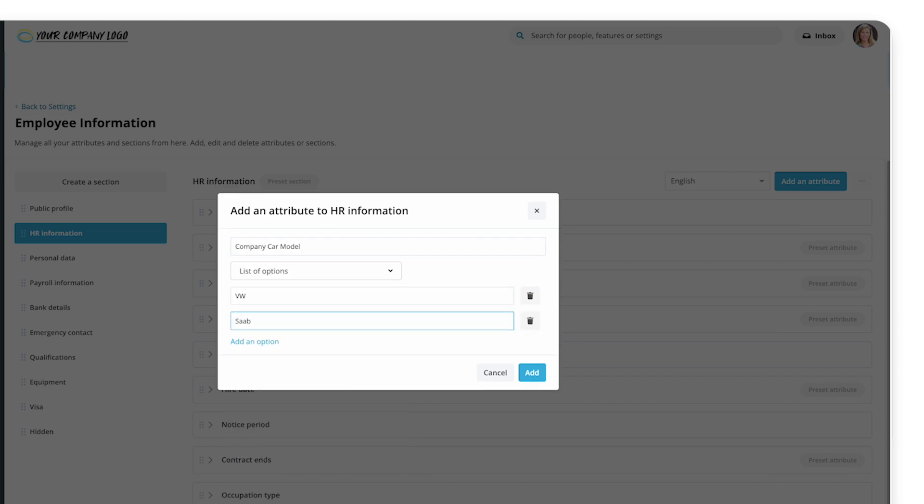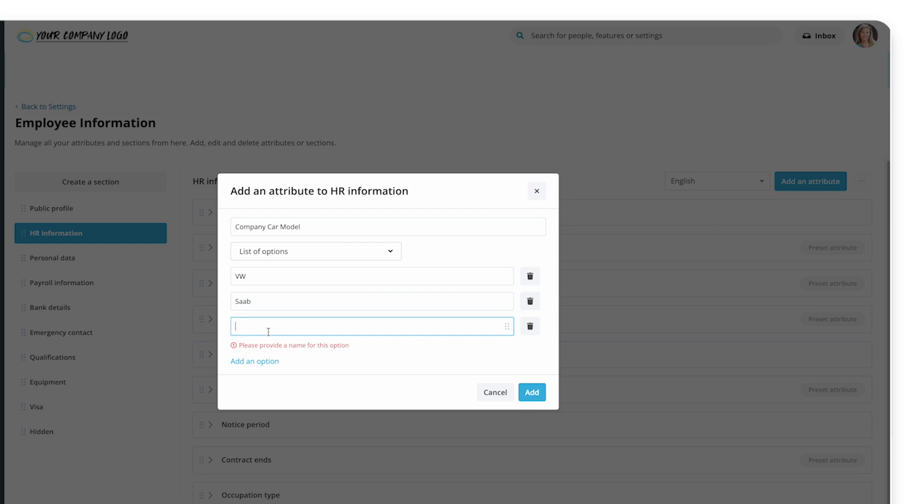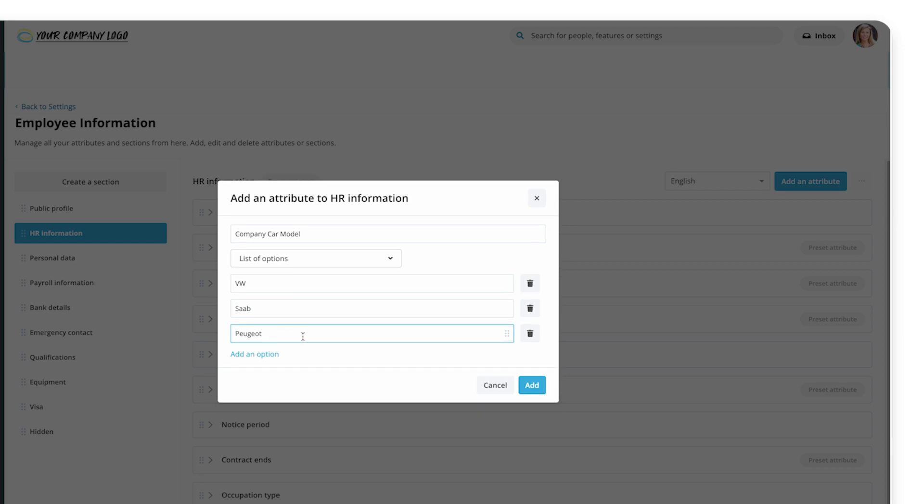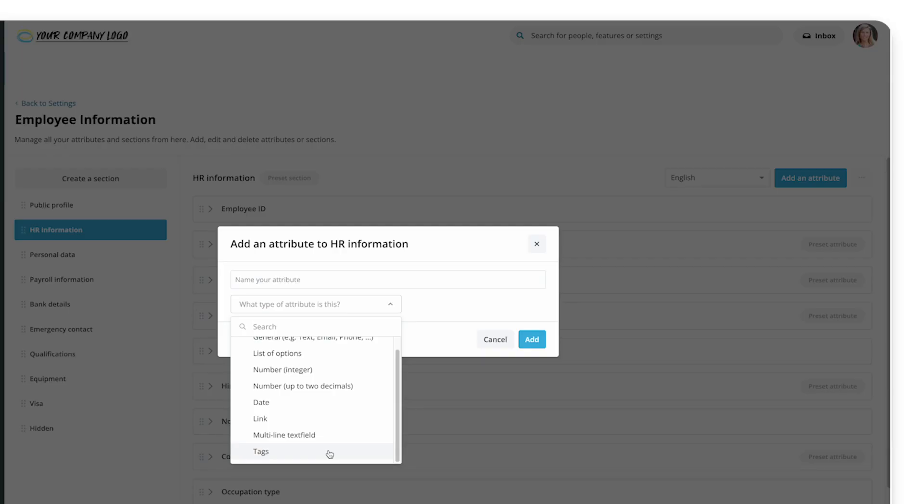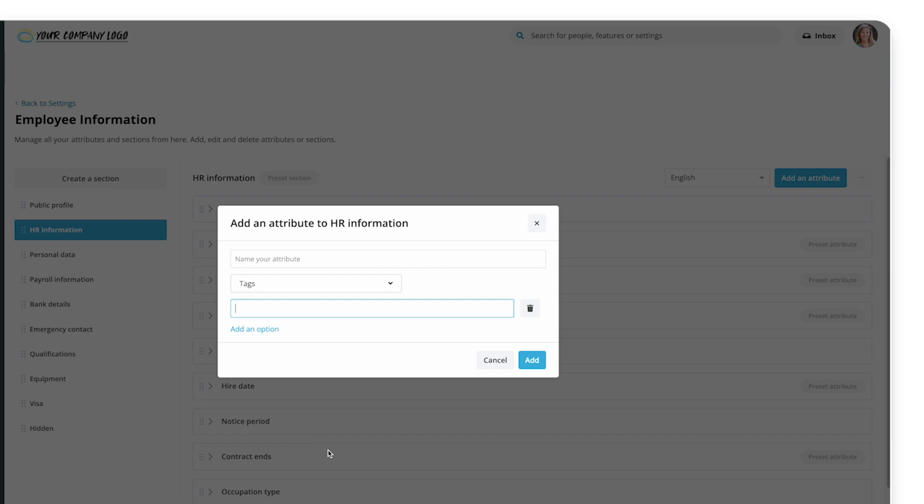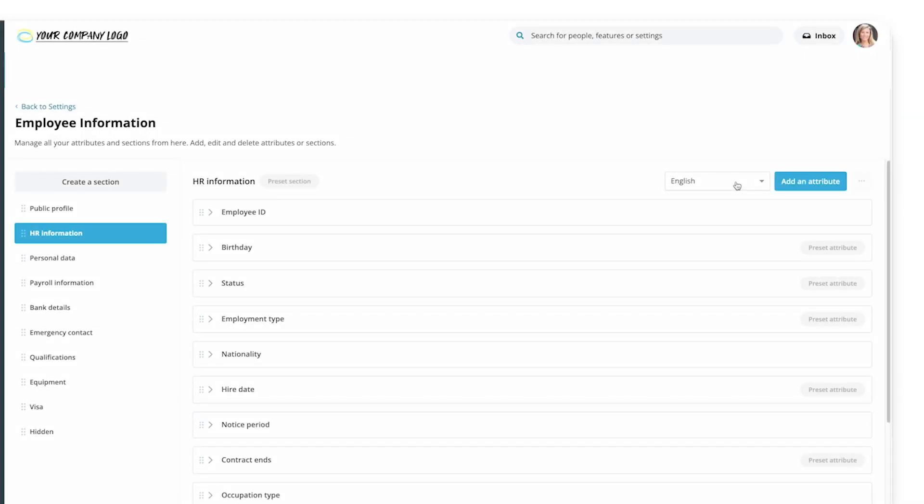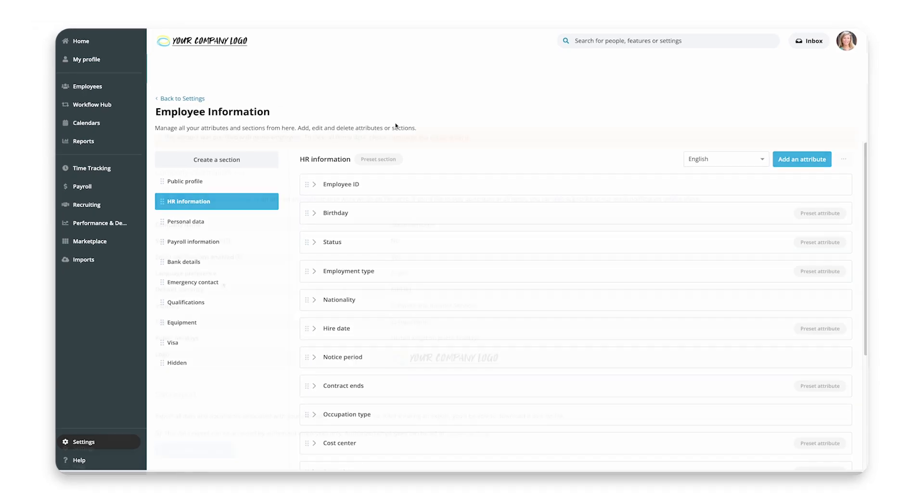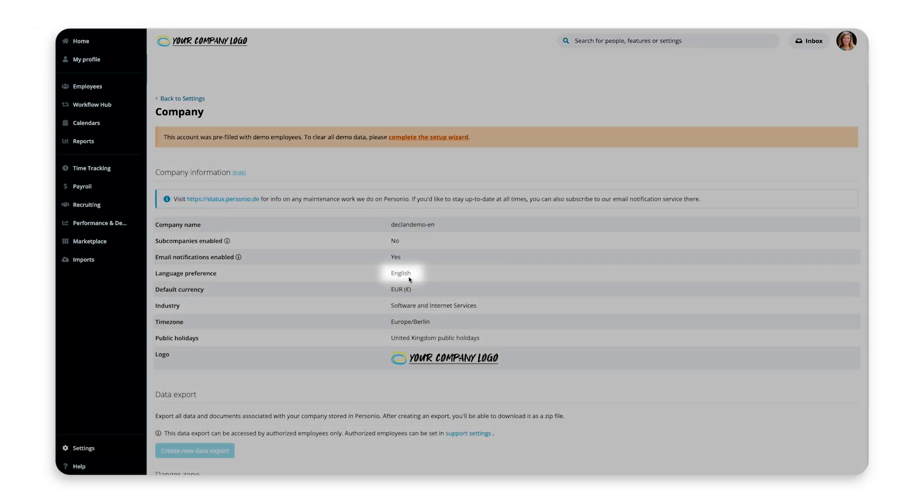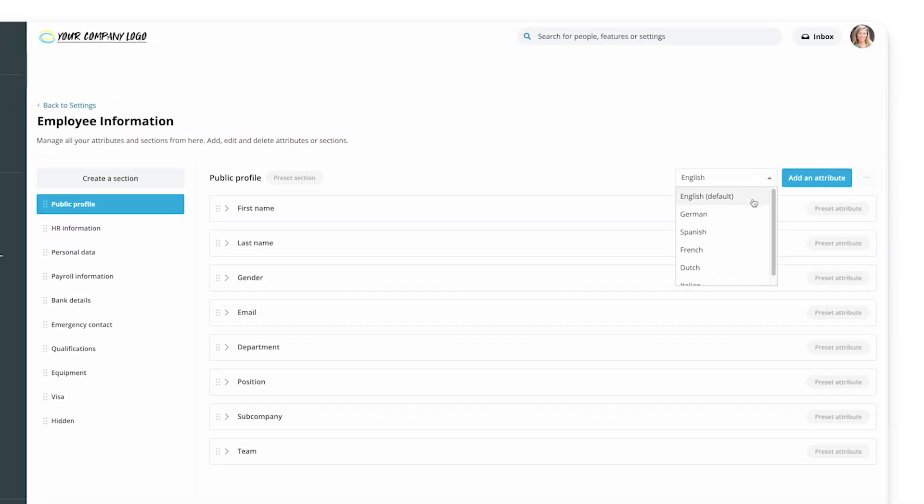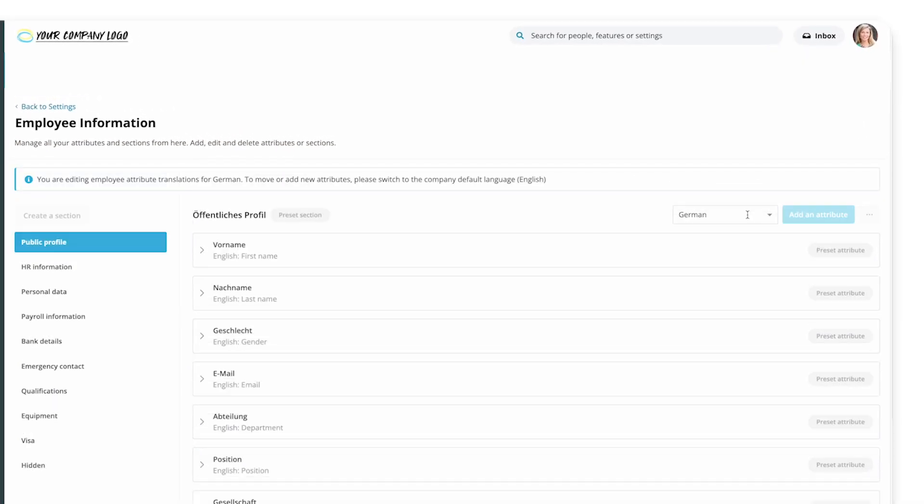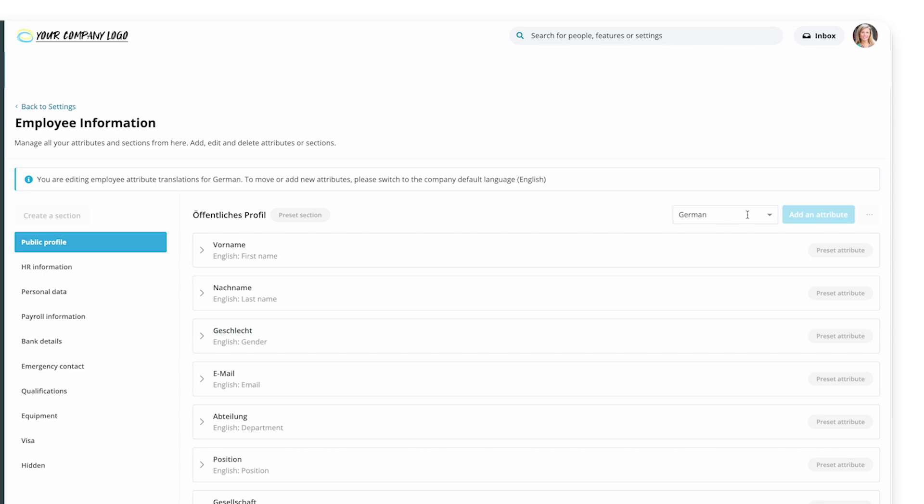List of options lets you define a list of things to choose from, such as for a yes-no question, or a model of company car. The tags attribute type is the same, but it allows multiple answers to be chosen. You should create your sections and attributes in the language set for your company, and then provide translations to display in accounts that are in other languages.